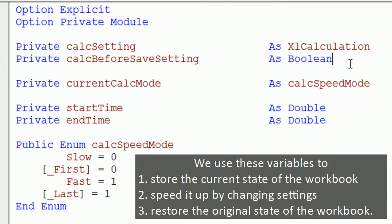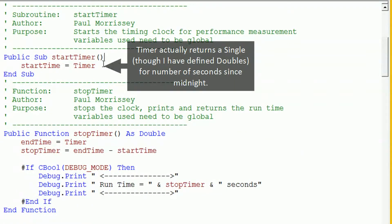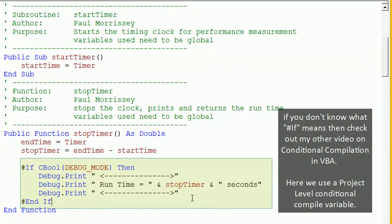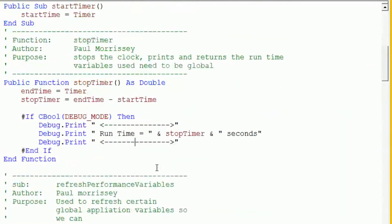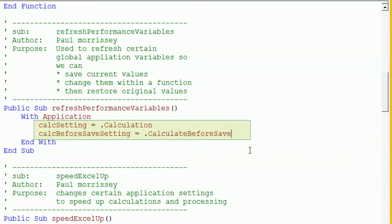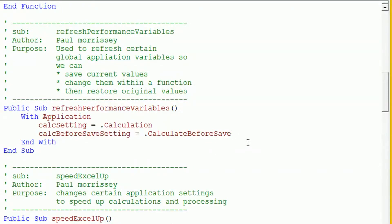The start timer subroutine assigns the start time variable to the timer, which is the current time. The stop timer function assigns the end time to the timer at that point, calculates the difference between end time and start time, and returns that as a double. A bit of code also prints the current runtime to the immediate window. There is also a function that refreshes performance variables by grabbing the current Application.Calculation and Application.CalculateBeforeSave values and updating the module-level variables with those, so they can be restored later.